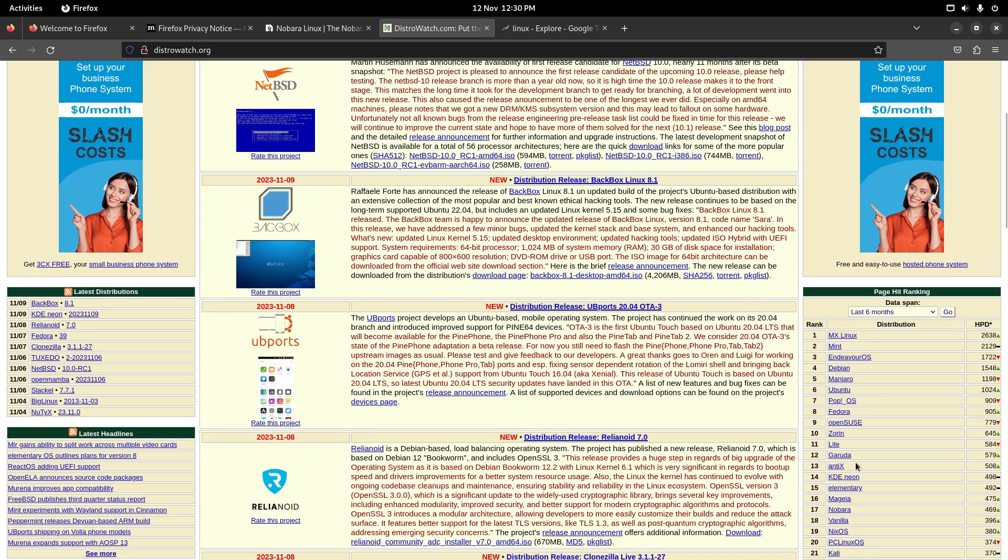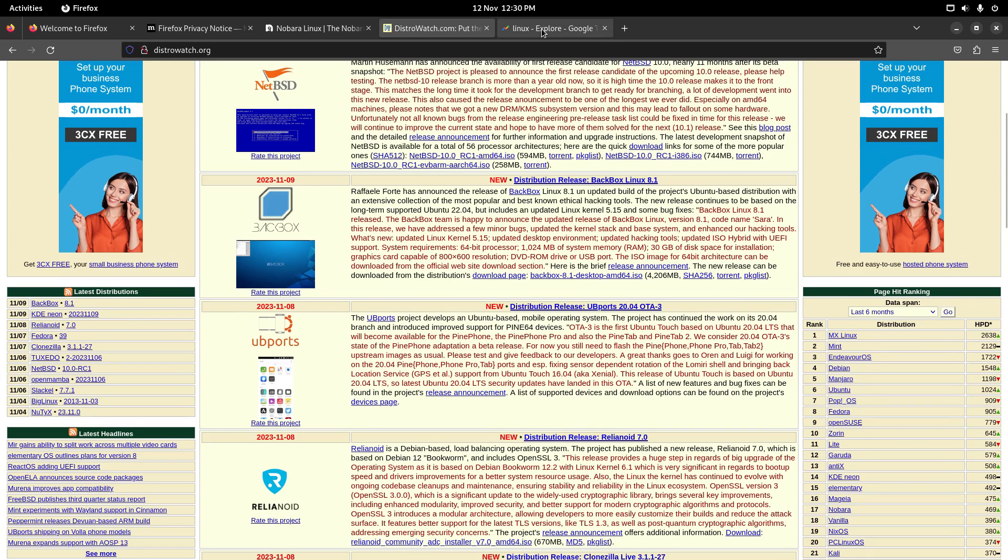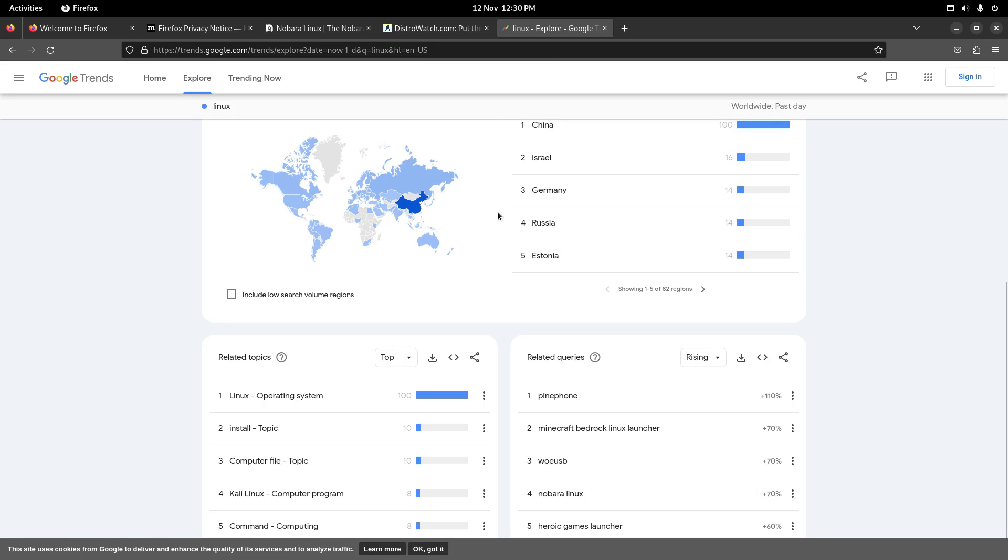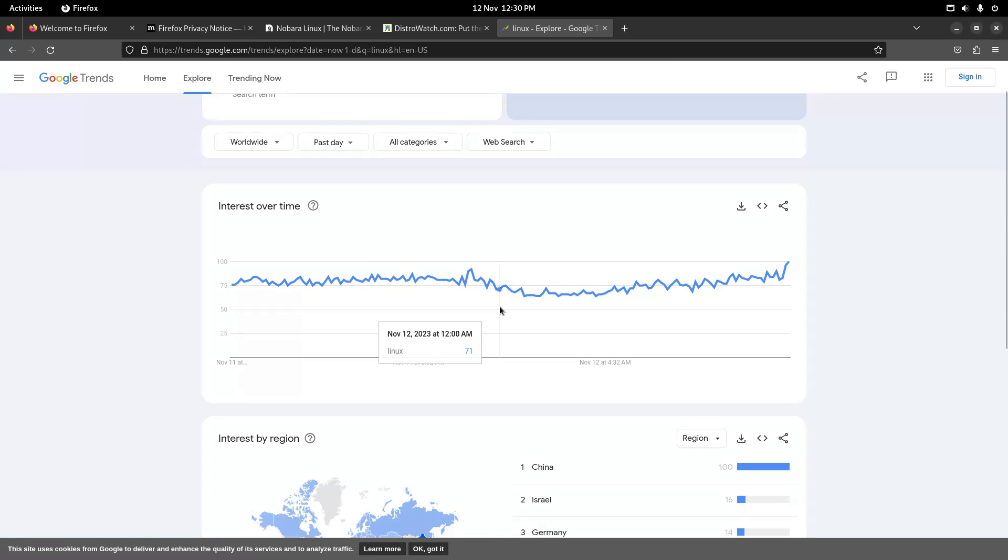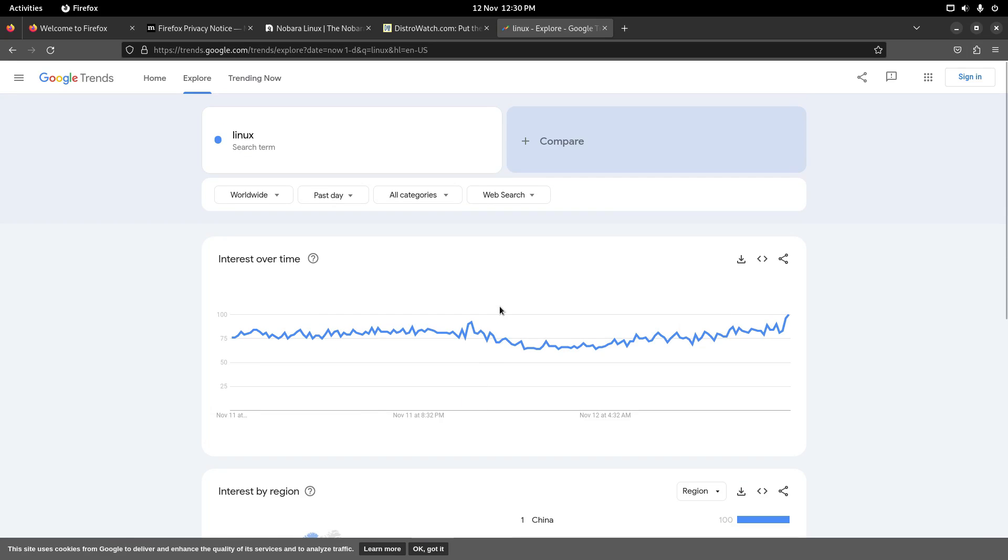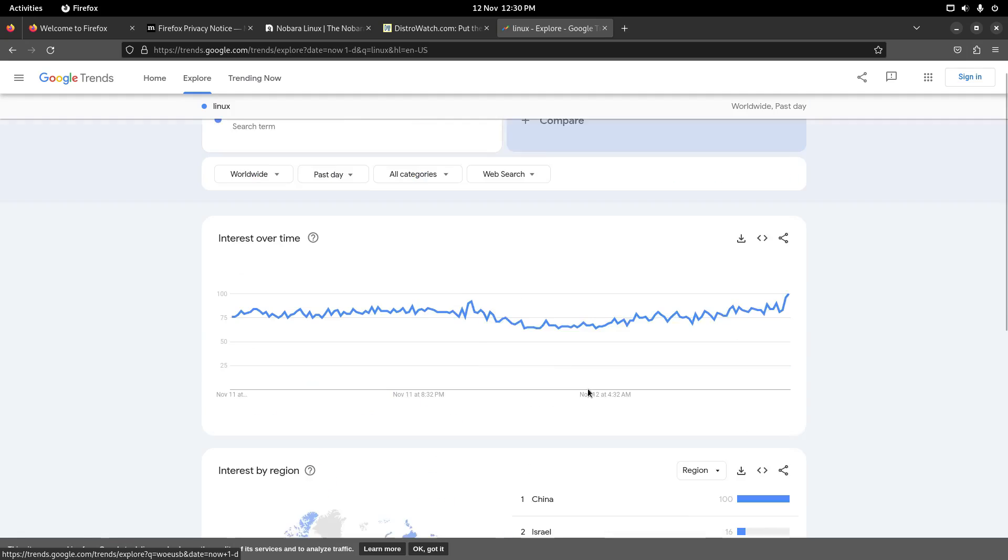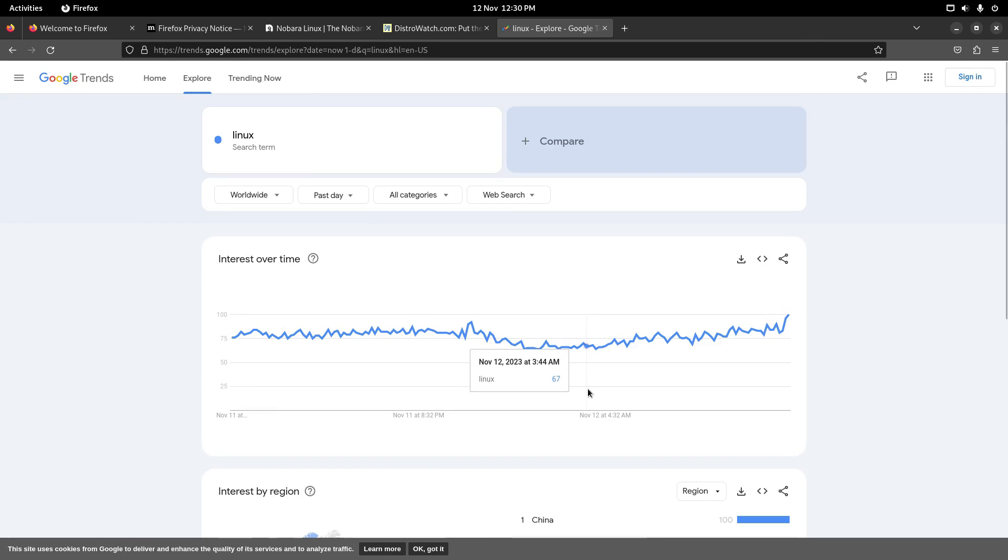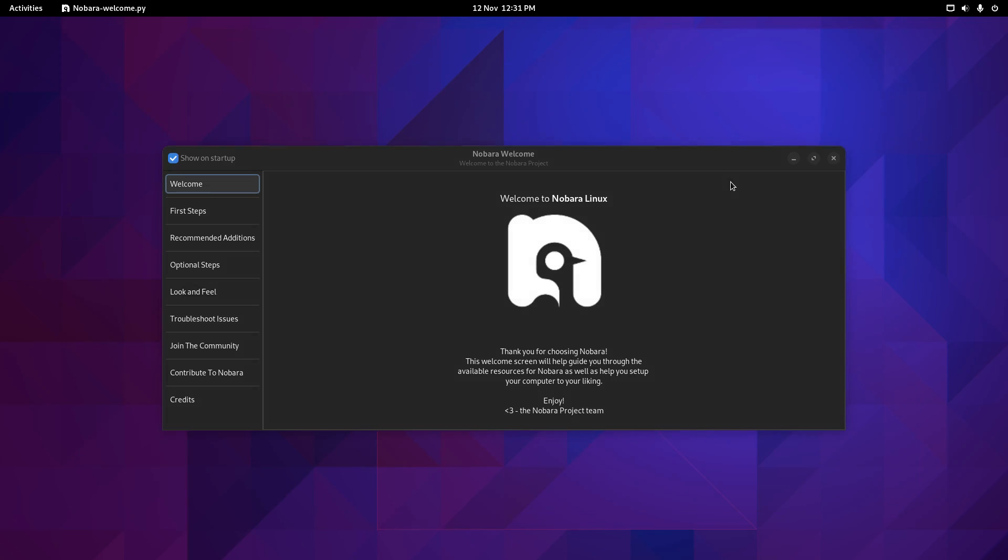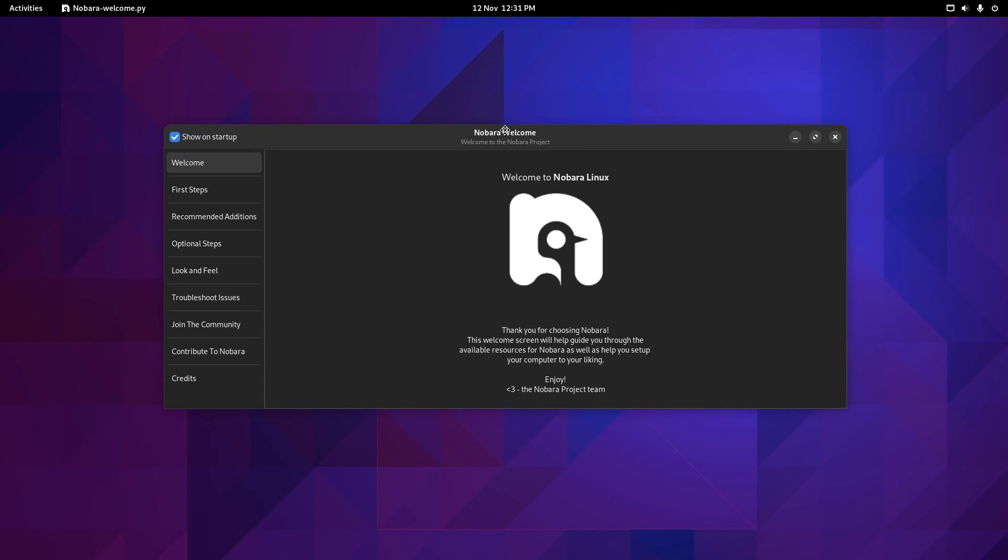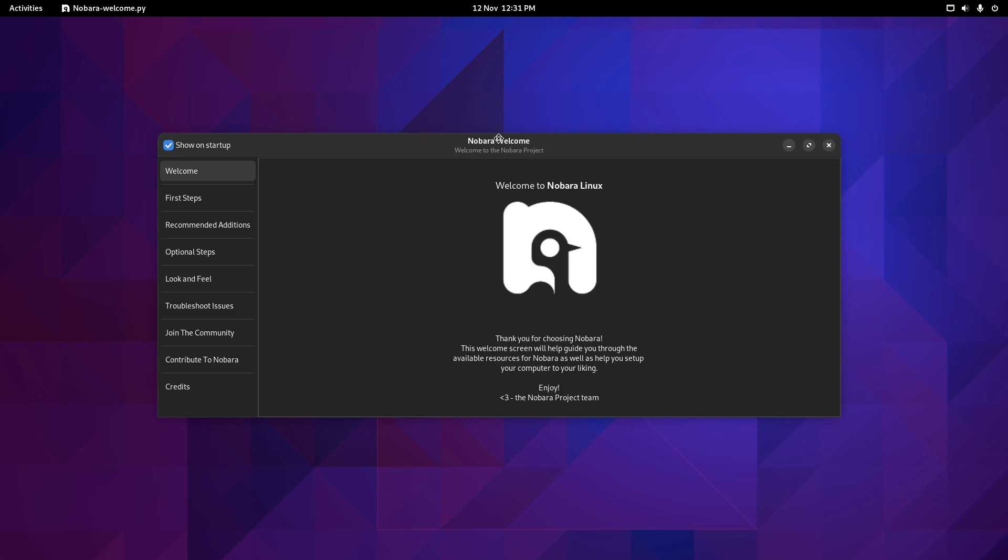Nobara is number 17th on the distrowatch list, but also checking Google Trends. If we look worldwide for the search term Linux, you can see Nobara is a rising trend over the last day. So I have an installation guide that will be linked to this video. And this is a fresh install onto one of my machines.